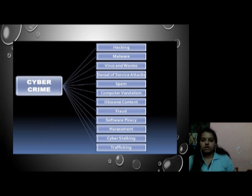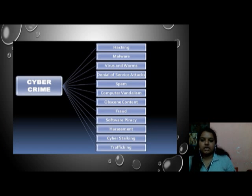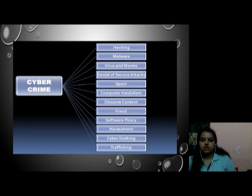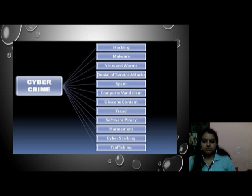Cybercrime is mainly divided into various categories such as hacking, malware, virus and worms, denial of service attack, spam, computer vandalism, obscene content, fraud, software piracy, harassment, cyber stalking, trafficking, and more.